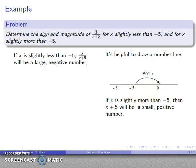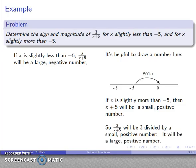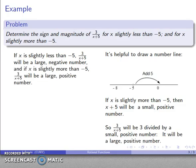So that's a small positive number. When I divide 3 by (x + 5), that's 3 divided by a small positive number, which gives me a large positive number. So if x is slightly more than negative 5, then 3 over (x + 5) will be a large positive number.